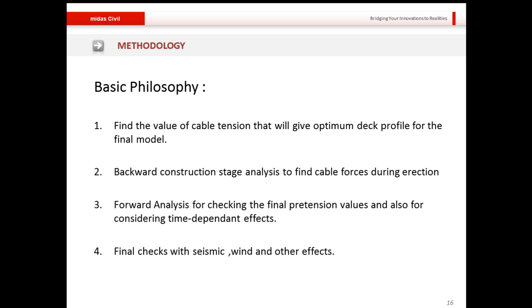The third step is usually a forward analysis for checking the final pretension values and also for considering time-dependent effects. Finally, checks with seismic, wind, and other effects are performed.